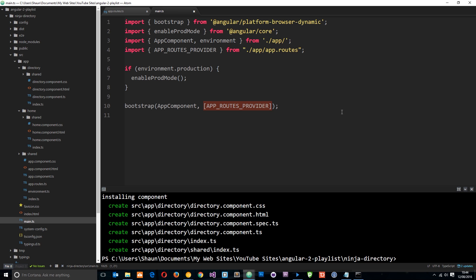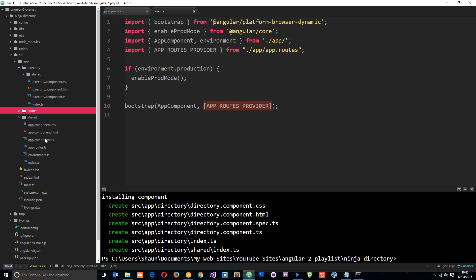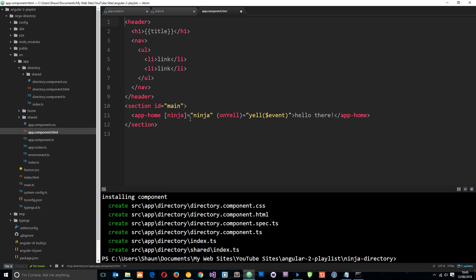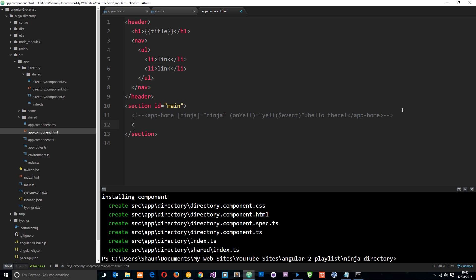Angular now knows what routes to expect and what to load when a route is requested, but it still doesn't know where to load those components into the application. In the app component view, we're currently always loading the home component. Instead we want to dynamically load in whatever component has been requested. I'm going to comment that out and use a directive called router-outlet, which tells Angular to load in the component that has been requested right here.